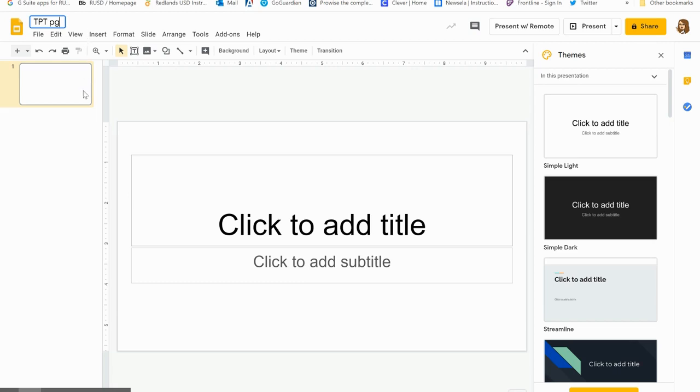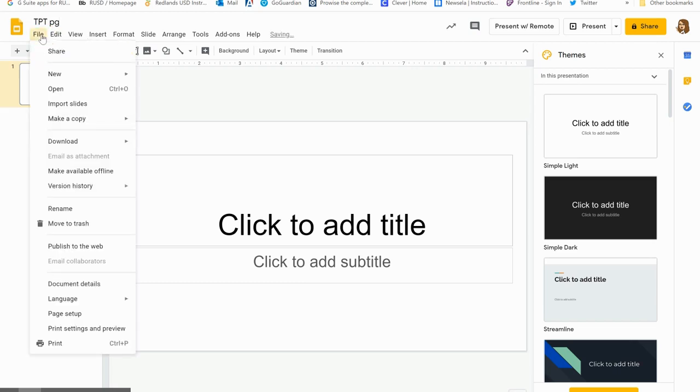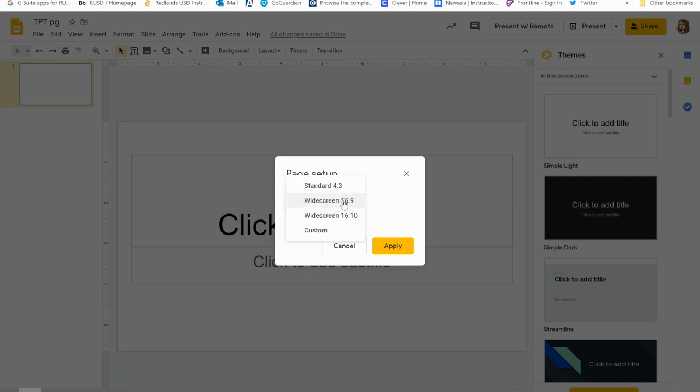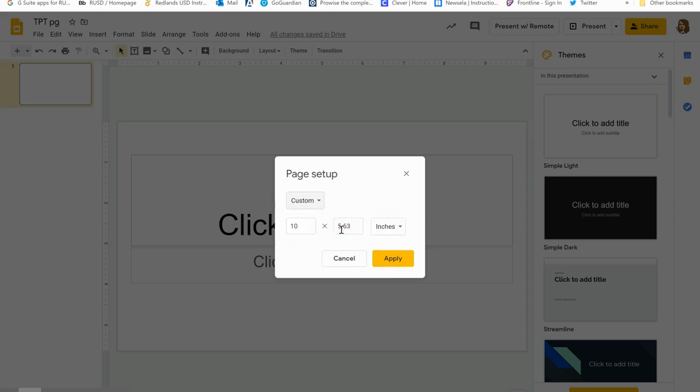The next thing you're going to be doing is going to your File and Page Setup. We wanted this to look like a worksheet, so right now instead of it being in widescreen I'm going to click this downward arrow and go to 'custom.' I will simply put in the dimensions for the piece of paper, so it is 8.5 by 11, and apply.